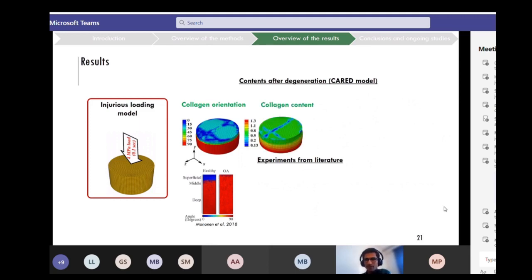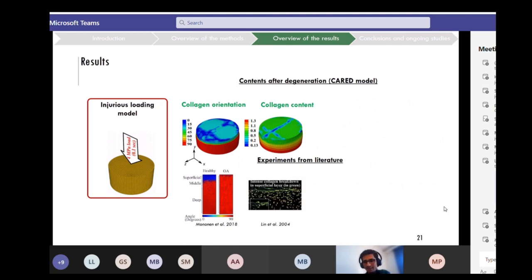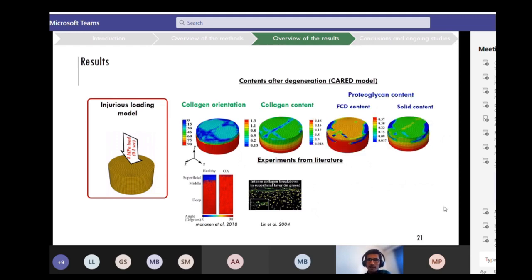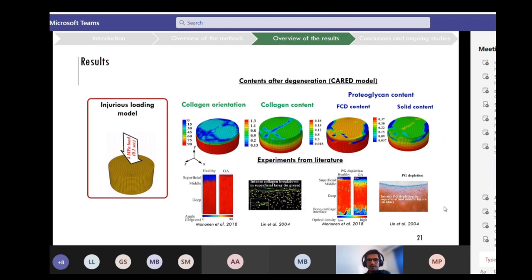For collagen degradation, we saw an intense decrease in collagen content in the superficial and middle layers — mainly in the superficial layer — which is in accordance with experimental observations showing intense collagen breakdown in the superficial and middle layers of OA cartilage or cartilage under injurious loading. For proteoglycan depletion — the fixed charge density loss and solid loss — we saw an intense decrease in the superficial and middle layers, matching experimental observations of intense proteoglycan loss in OA cartilage.